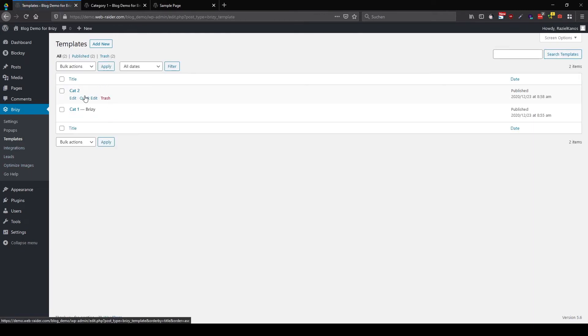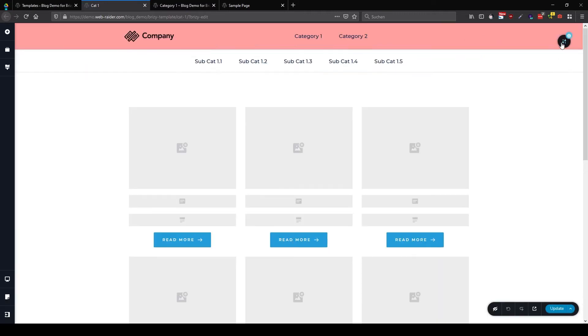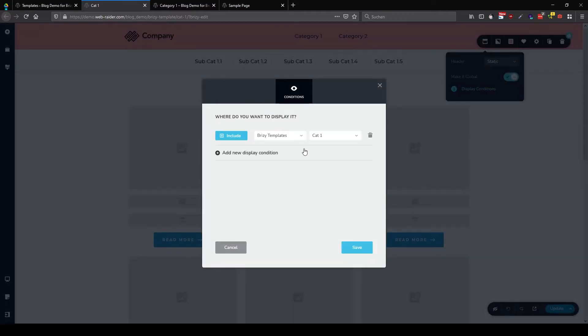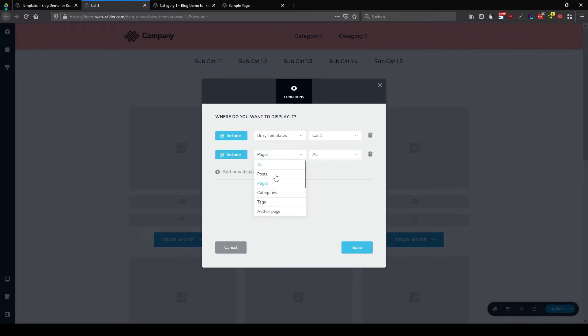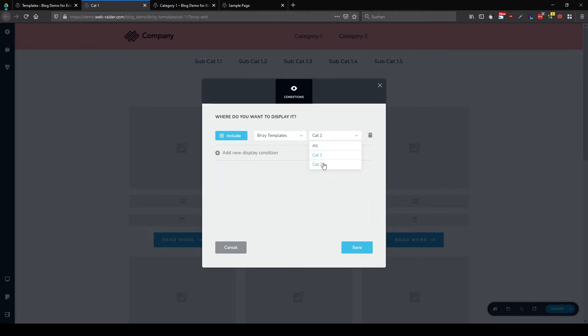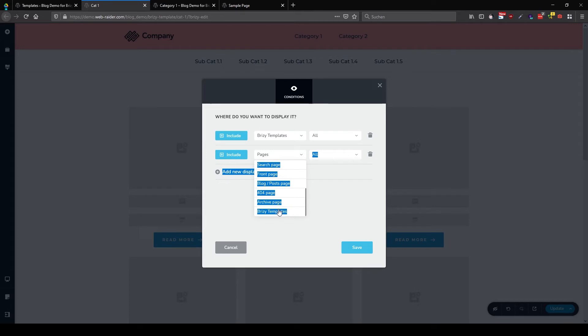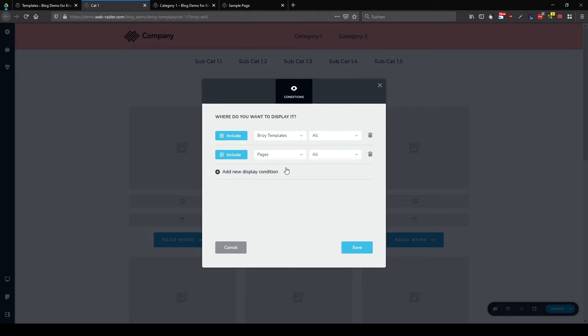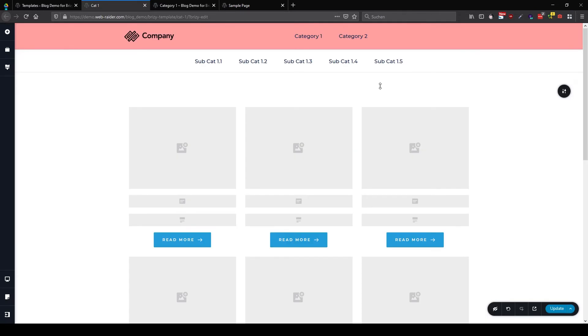Okay, now back into category one. Up to our red header here. I'm going to change the display conditions. And I also want to include it into Brizzy templates. Interesting. Let's make this one all then. It seems I can't click a second Brizzy template here. Seems to be a bug. One thing I can report later.